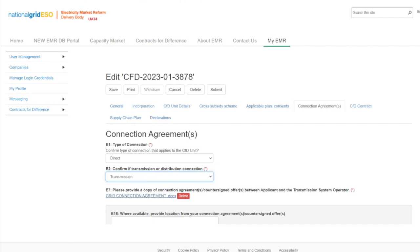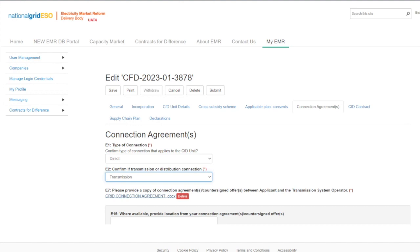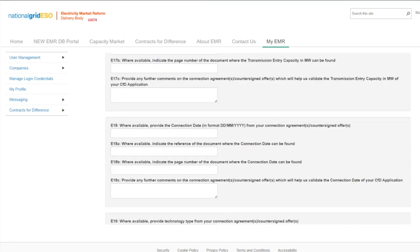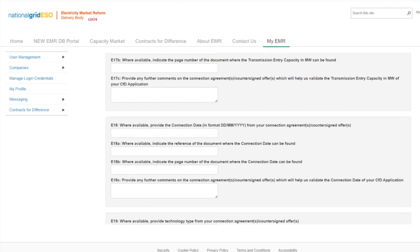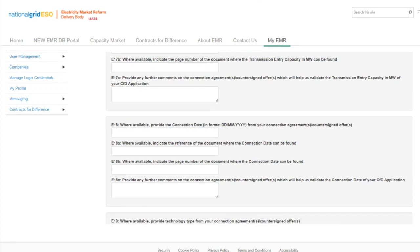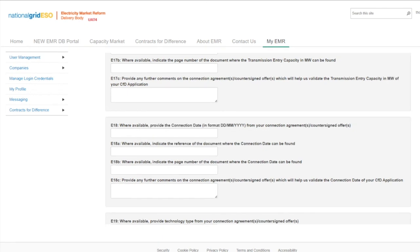Like in the applicable planning consents tab, there are additional fields E16 to E29, dependent on the selection made, in which applicants can complete to assist the delivery body with locating key parts of information from the uploaded documentation — for example, where the megawatt capacity, connection date, or technology type can be found. The delivery body will review each uploaded document in its entirety. The application guidance provides a view of the other question paths; it is not possible to demo all scenarios so please take time to familiarise yourself with the specific application question path.